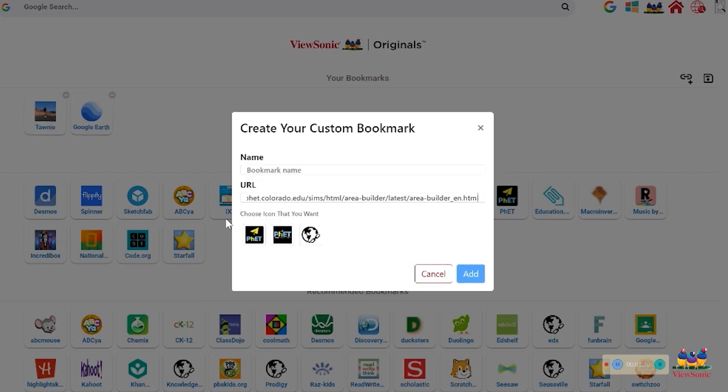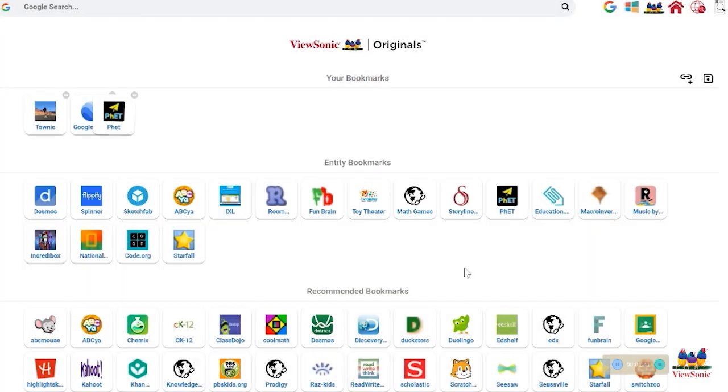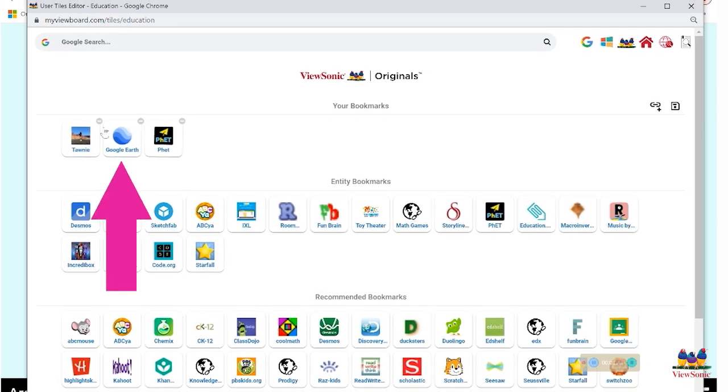Paste your link. An icon familiar with the website might pop up. You may choose whichever icon you would like. Name your bookmark and hit Add. Once you've added your bookmark, you'll see that your bookmark is wiggling. That does not mean you are finished.